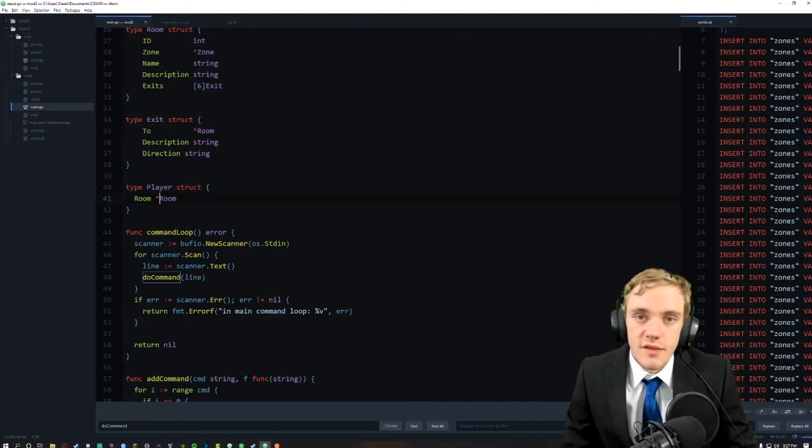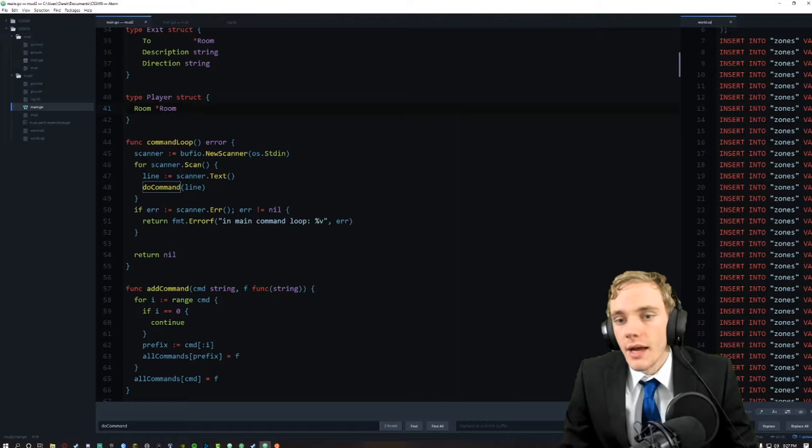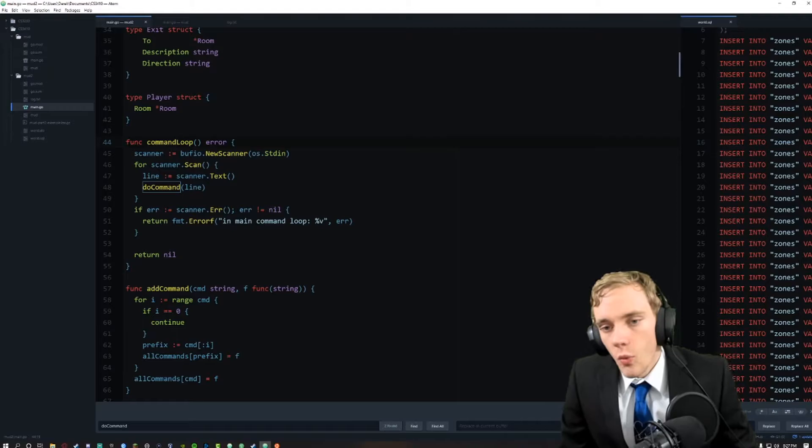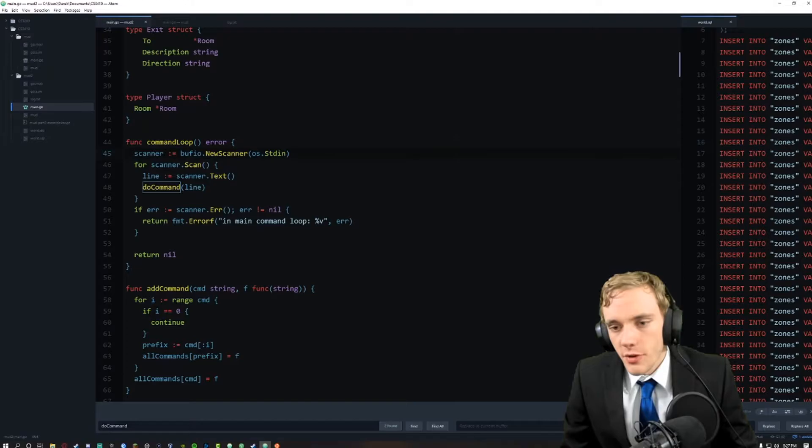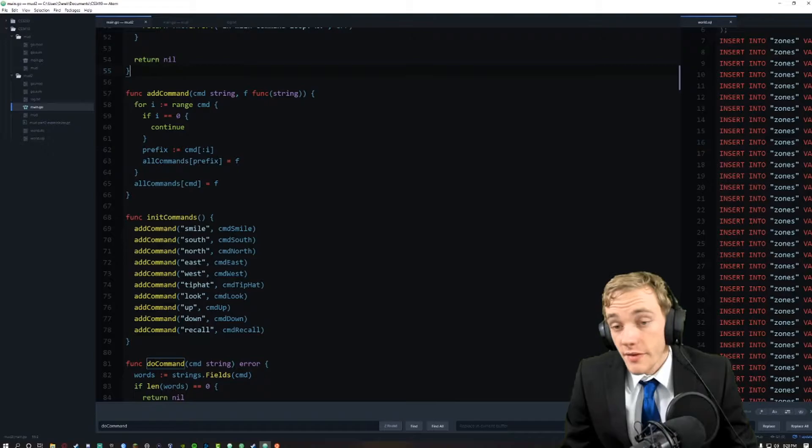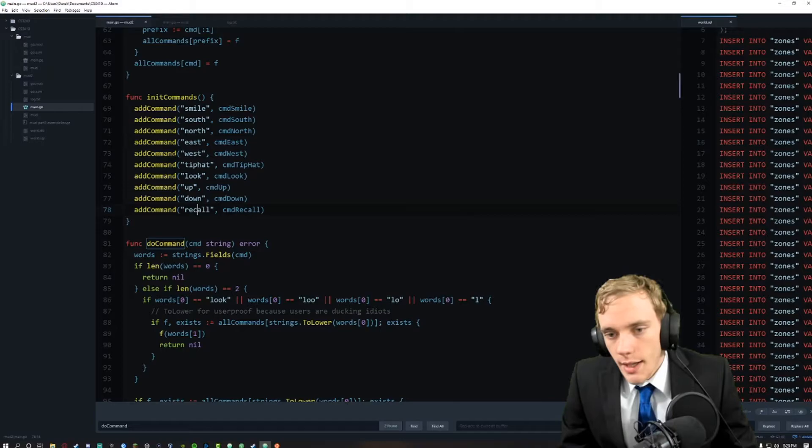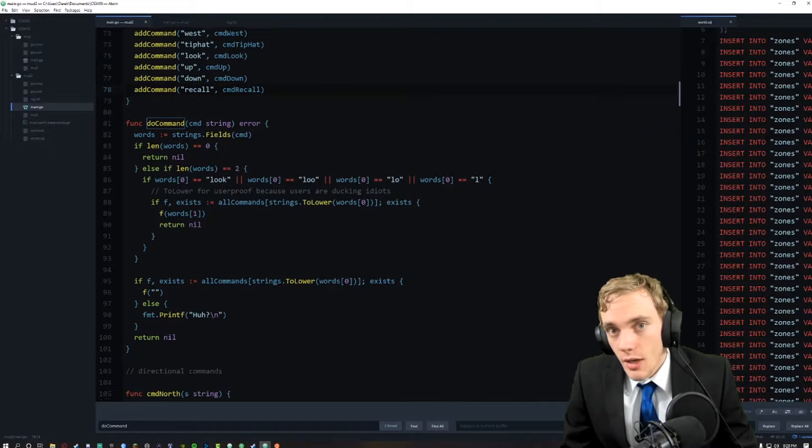For the functions, I put my main at the very end just so it would wrap everything up with a bow. With the command loop, we obviously loop through all the commands. We have our init commands - smile, south, north, east, west, tip hat, look, up, down, and recall. I removed my direction system from last time because the direction system and movement system now is different.